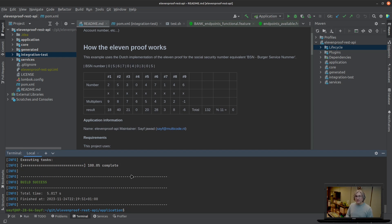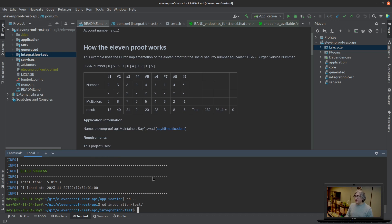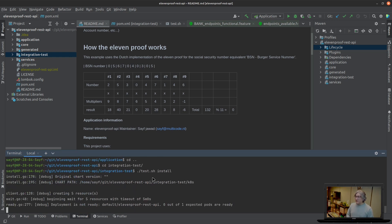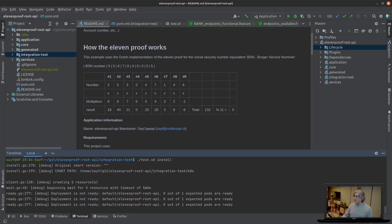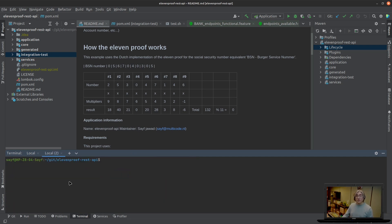Now we are going to deploy it to our Kubernetes cluster. We're going to do that by going to another directory, the integration tests, because that's where I created the script that deploys it locally to Kubernetes. We're going to do that by doing test install.